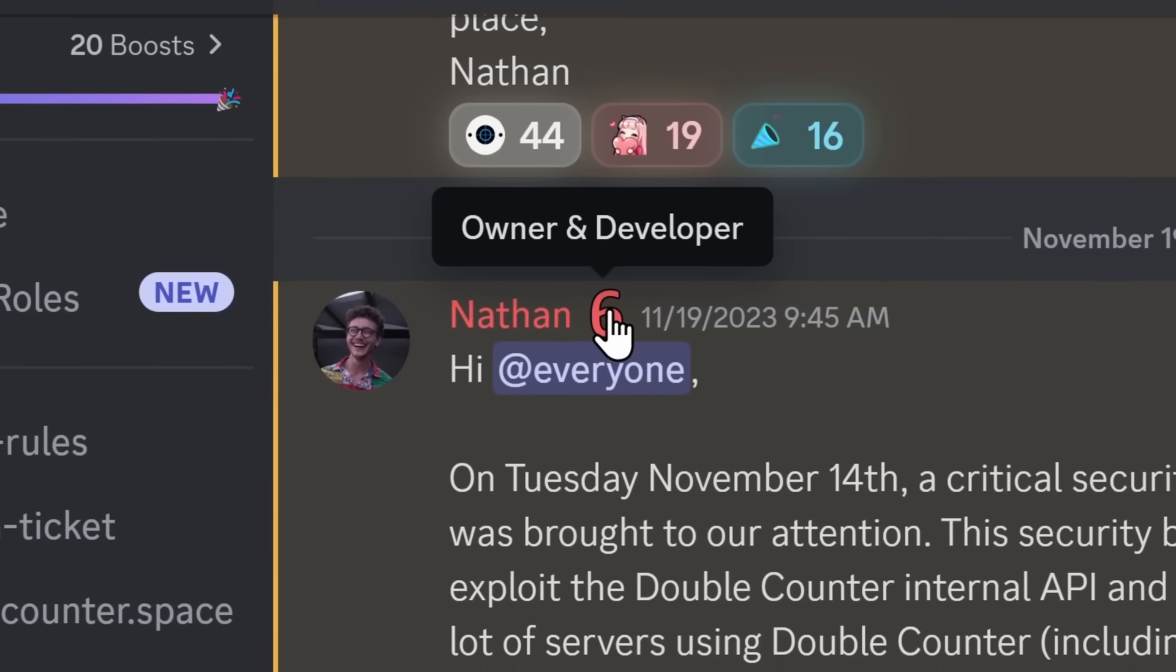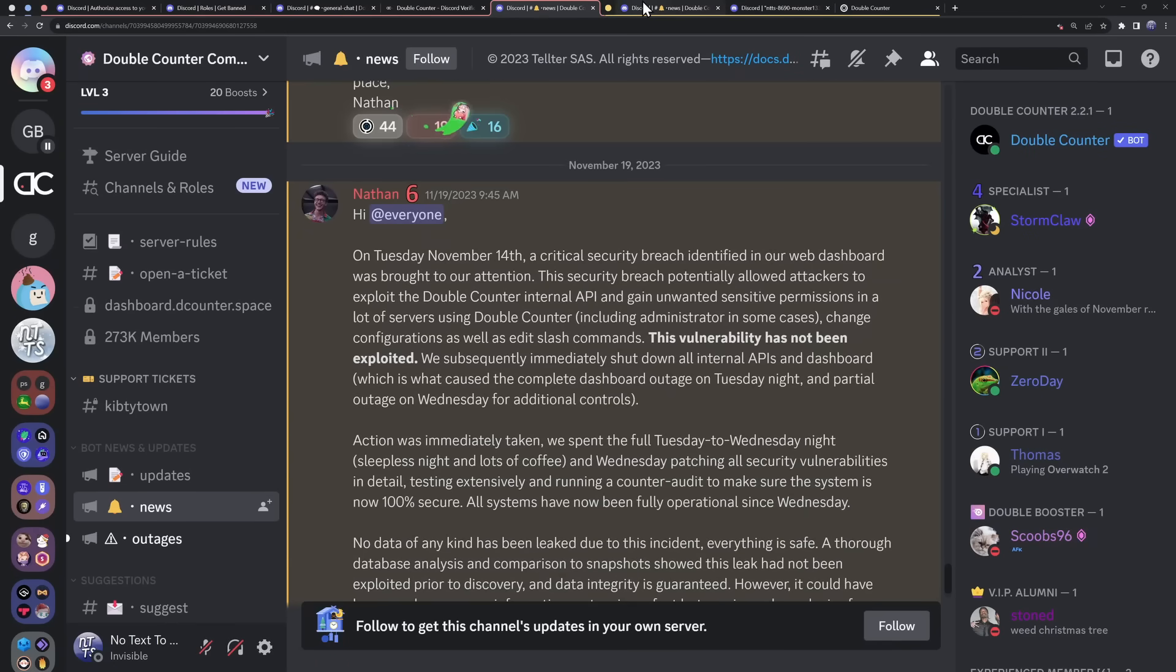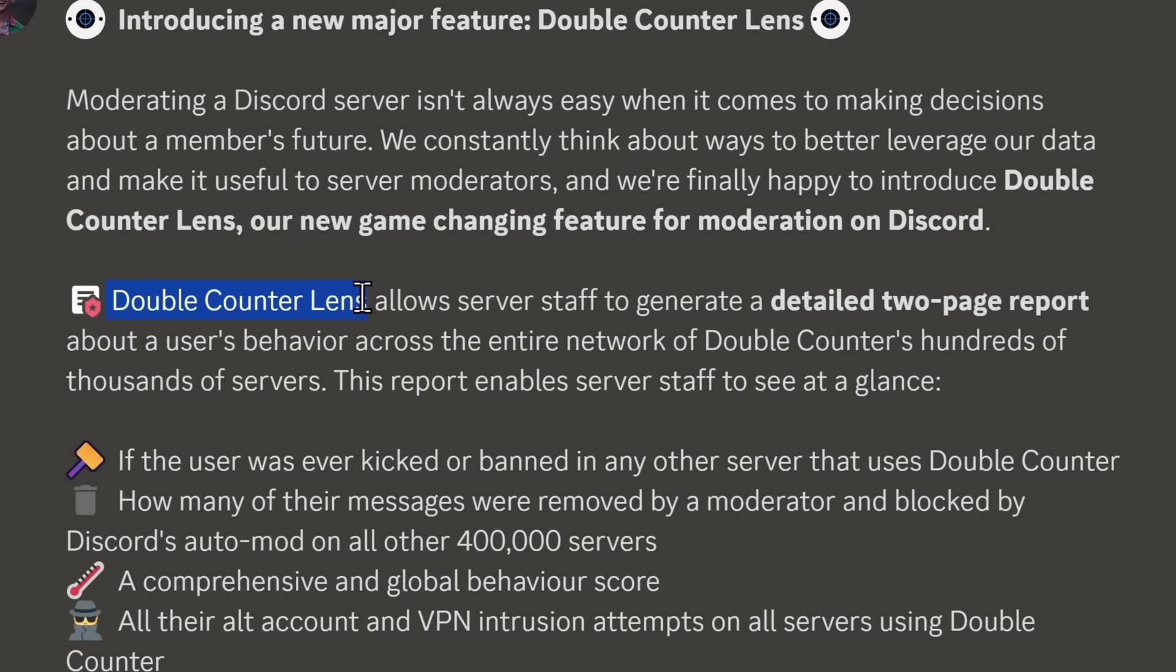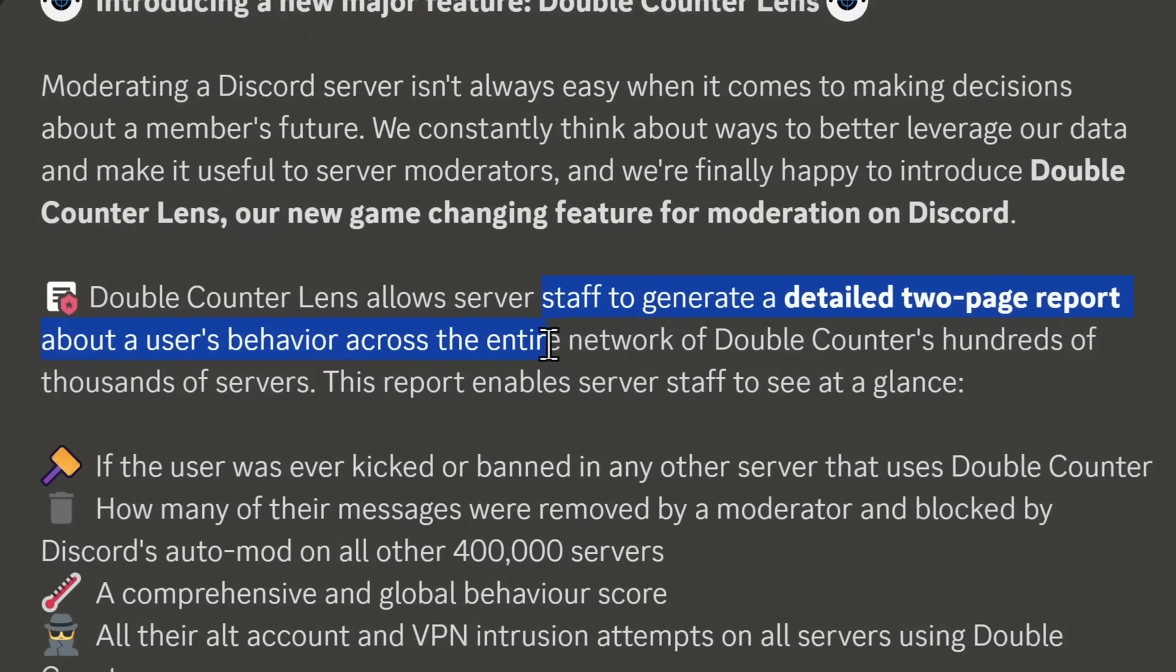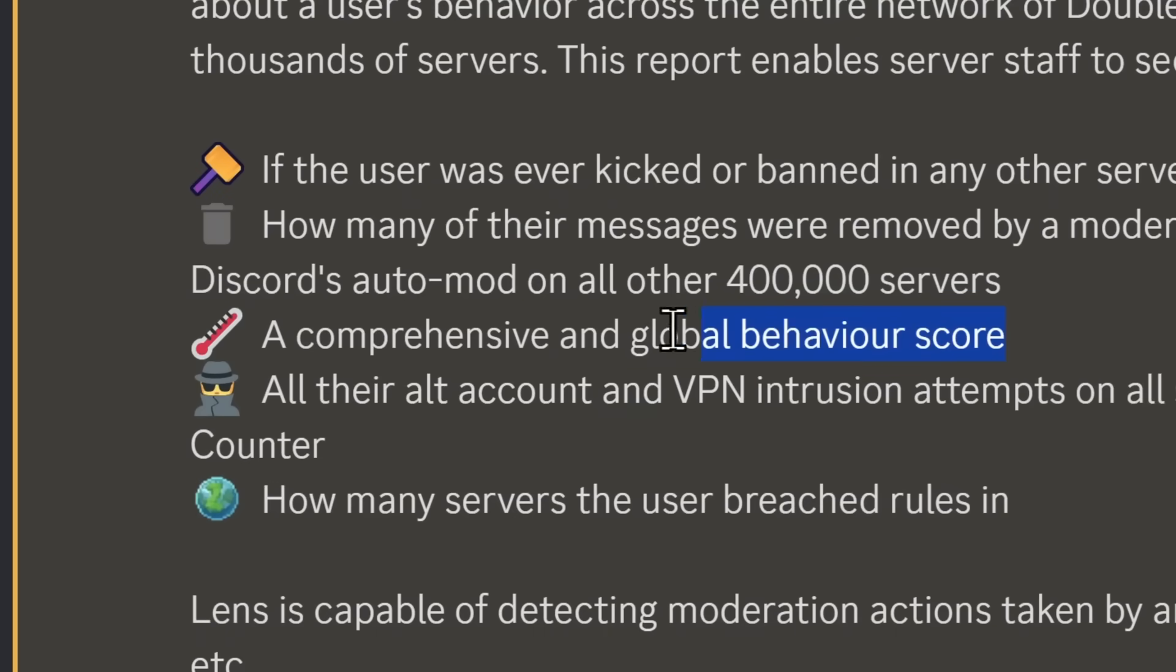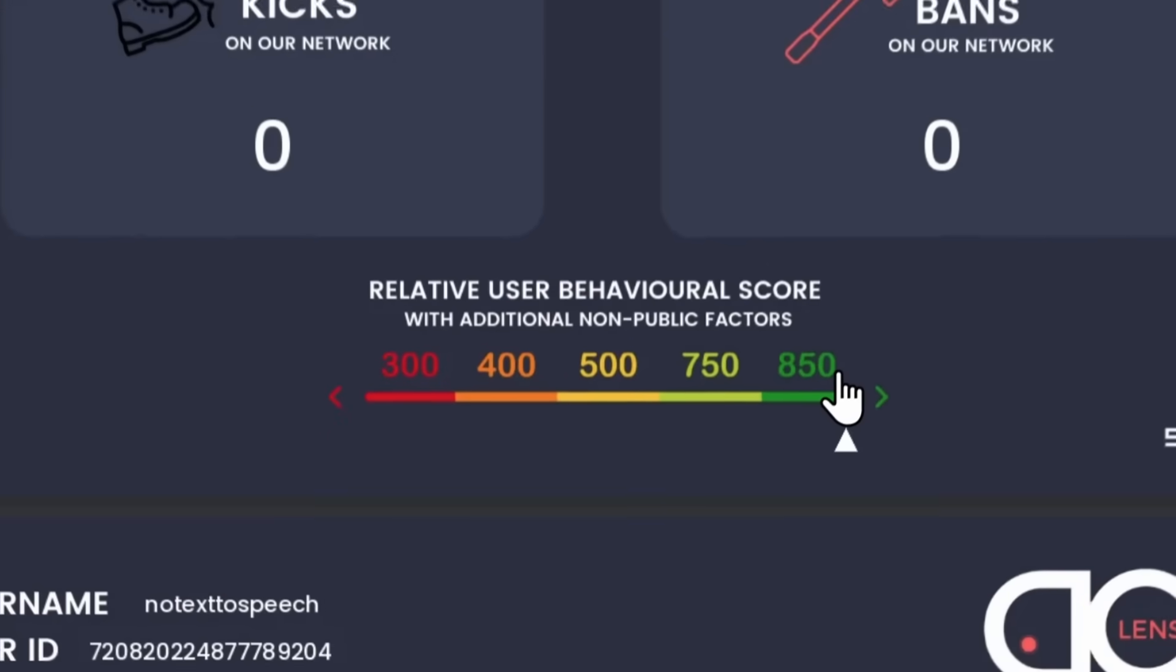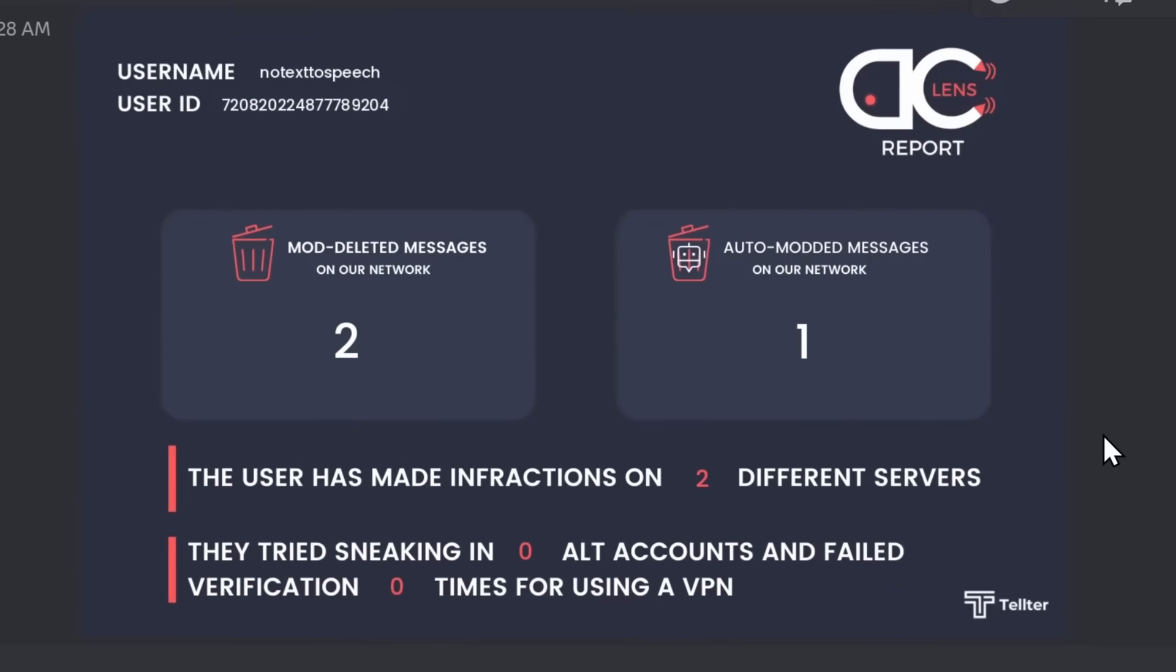Now, the insurmountable high of a Discord bot developer making an actual good decision unfortunately ends here, because Nathan decided to add a new feature to double counter called double counter lens. You're in for a wild ride, because this is a game-changing feature for moderation on Discord. But double counter lens is a feature that allows server staff to generate a detailed two-page report about a user's behavior across the entire network of double counters' hundreds of thousands of servers. All of that will be rounded up in a comprehensive and global behavior score, or as I like to call it, your Discord social credit score. Now, I actually use this command on myself. I am an outstanding double counter citizen, and after this video goes live, I will be at negative 300. That was a joke. But in this report, it also tells you if you've been kicked or banned, and if you had any of your messages deleted or auto-modded. And that's where we get into the problems with this feature.